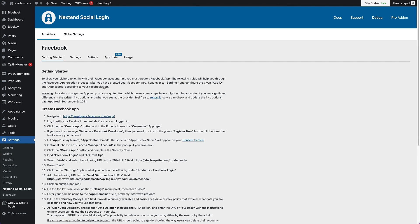On the getting started screen, you get a lot of information and a complete rundown of all the steps that you're gonna go through when you connect Facebook to your website. This may seem a little technical to some people, but actually if you follow the steps in this video — I'll also drop a link in the description to the article on the WPBeginner website — follow along and we'll go through it step by step. It is fairly straightforward once you get going. So the first thing we're gonna do is there's a nice little link here to the Facebook developers website, so you're gonna click that link and it'll open a new tab.